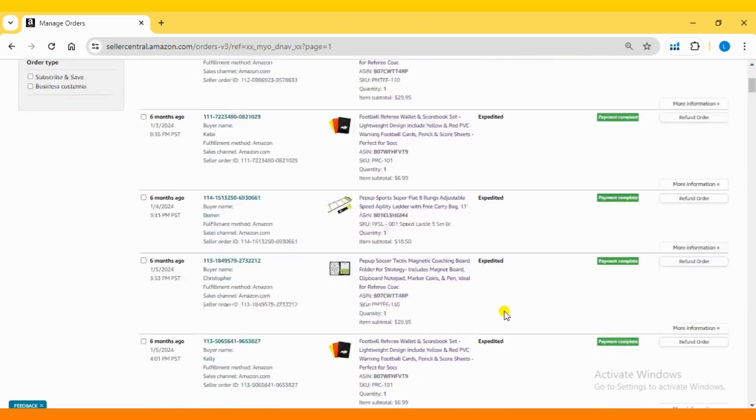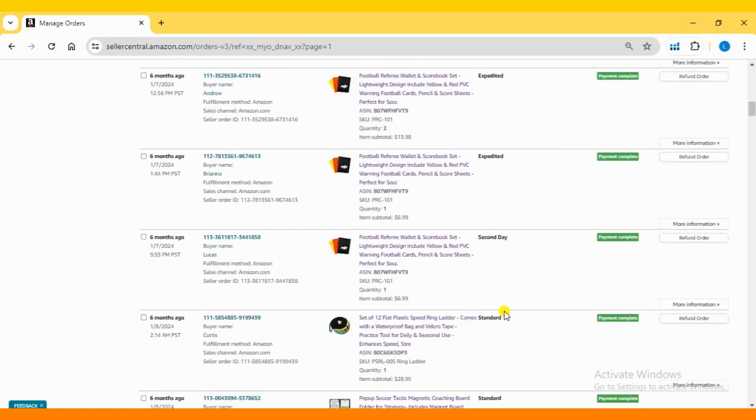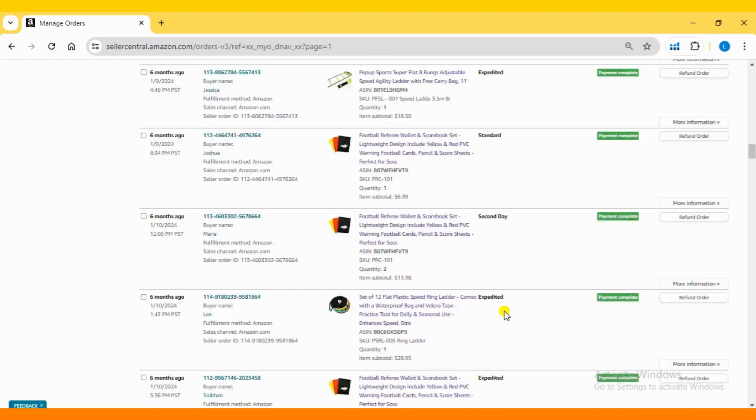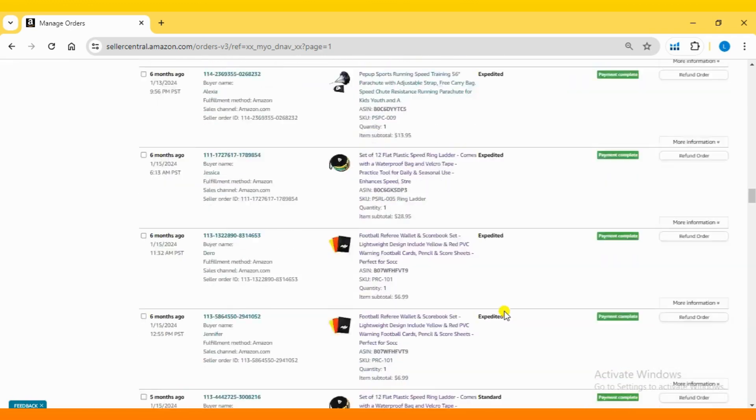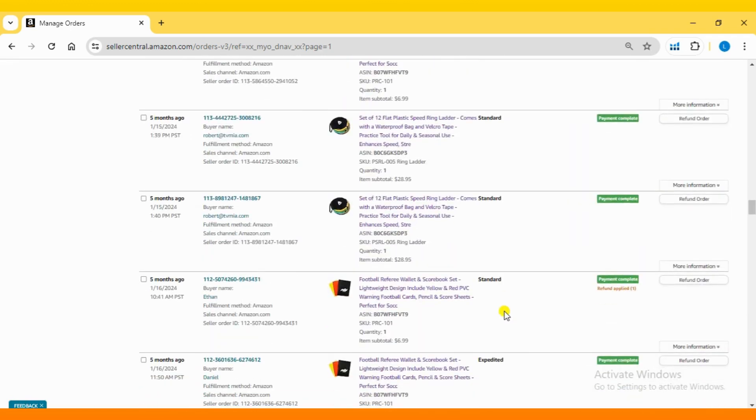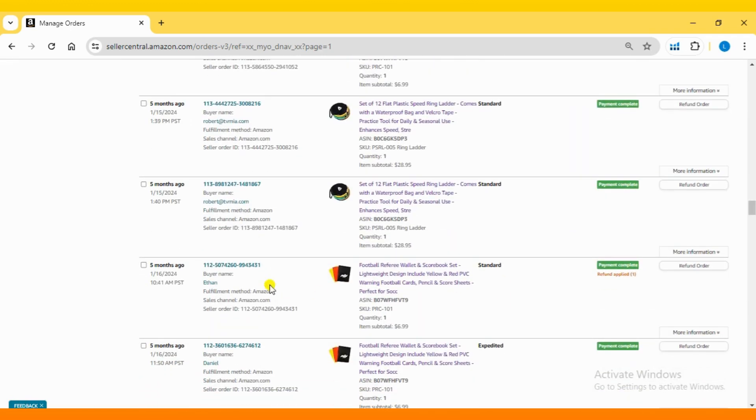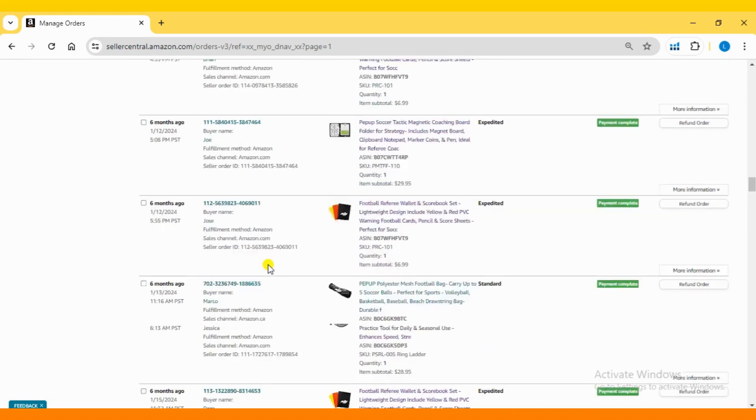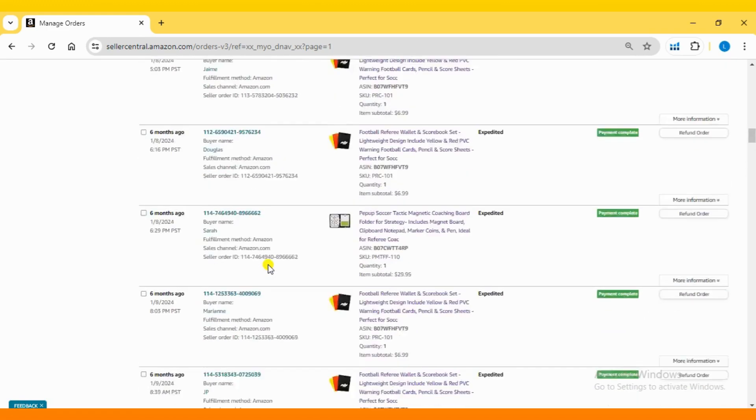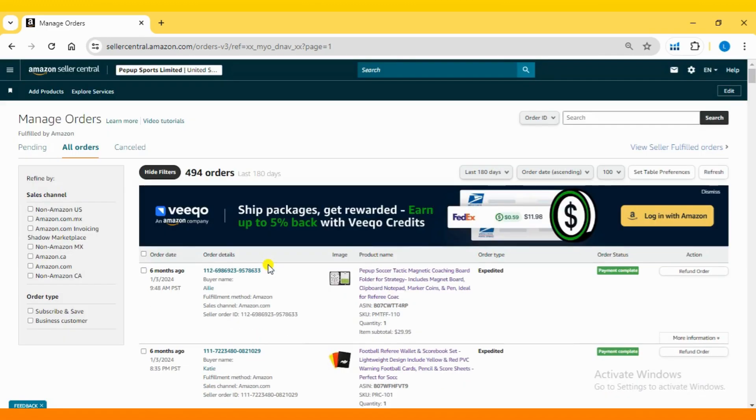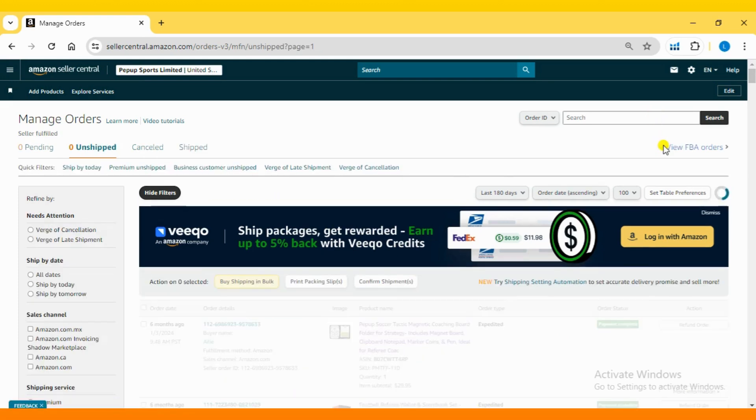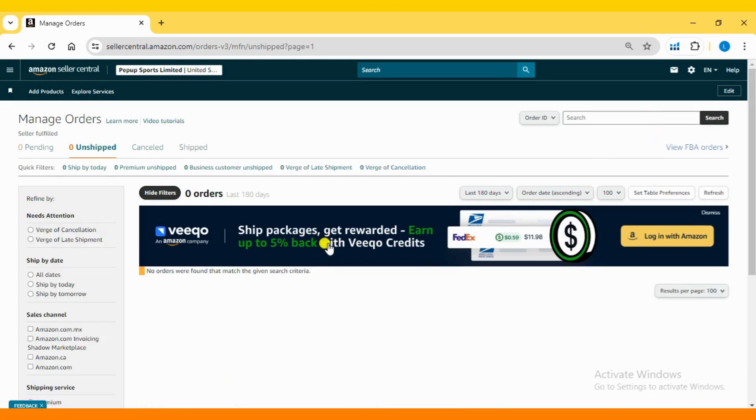Please note, safety claims can only be filed for Seller Fulfilled Orders. Since this account exclusively sells via FBA, the order ID I'm copying will not qualify for a safety claim. Nevertheless, you can still follow the process to learn how to file a claim for Seller Fulfilled Orders.